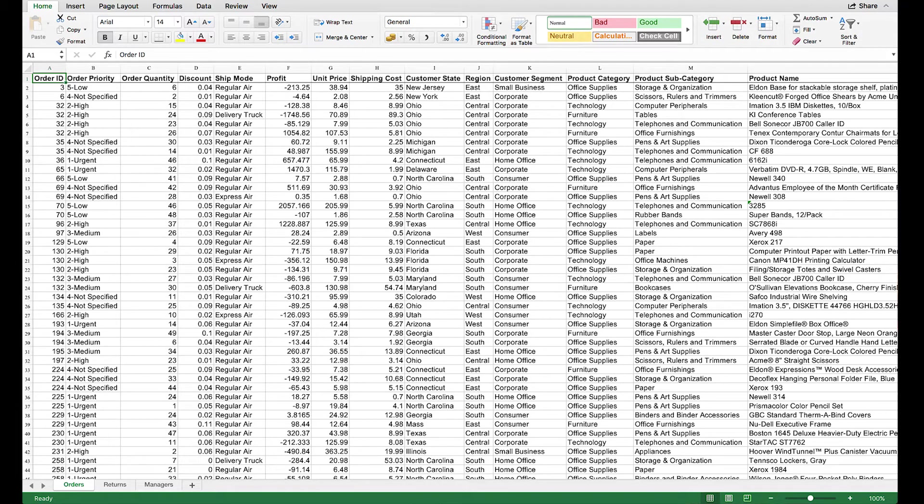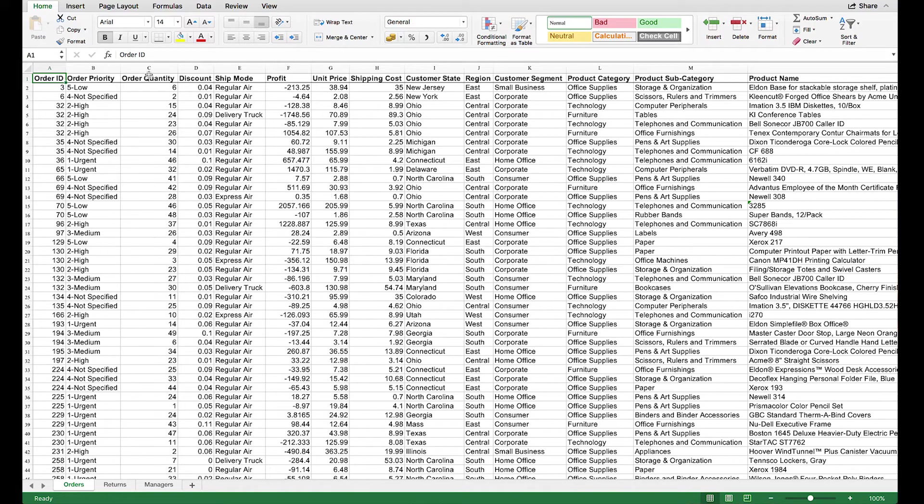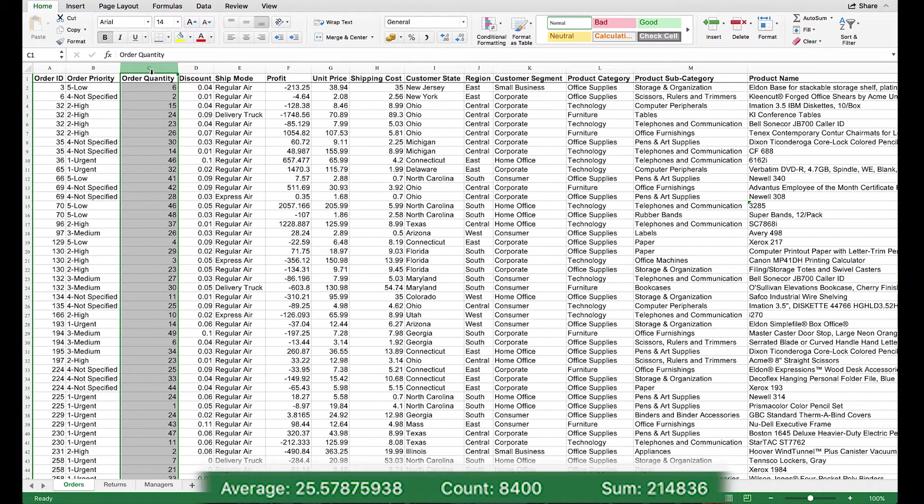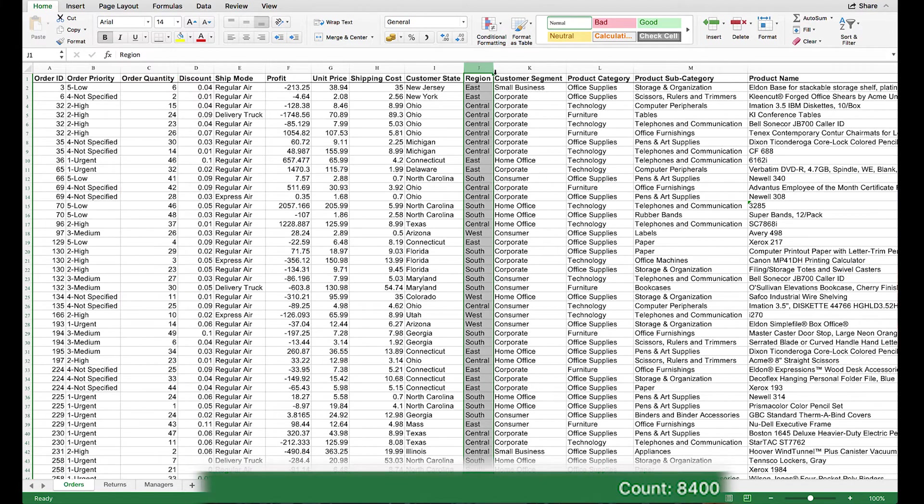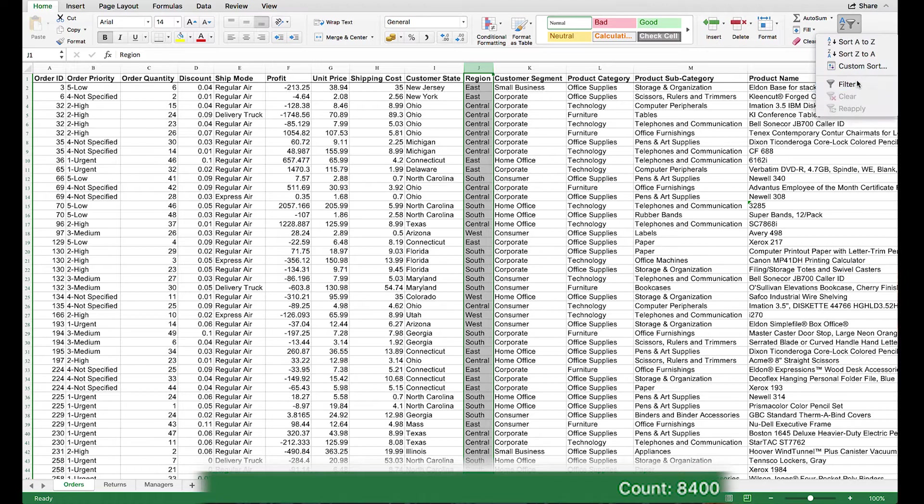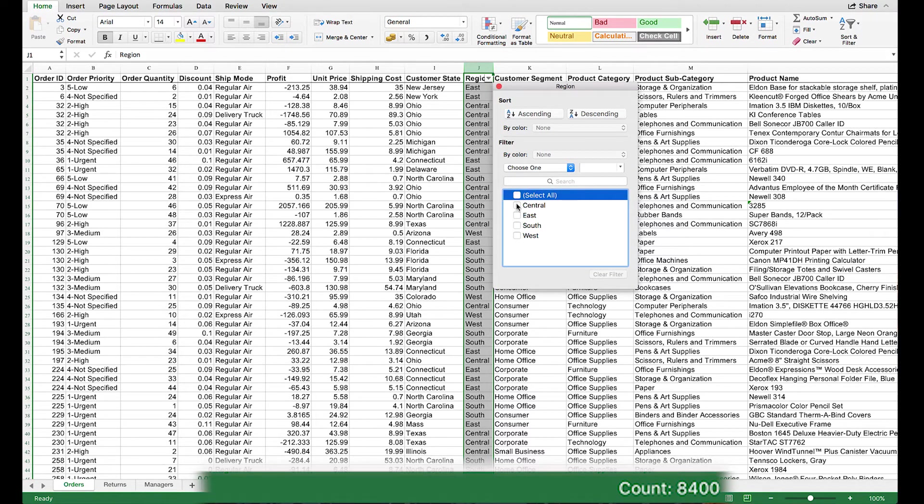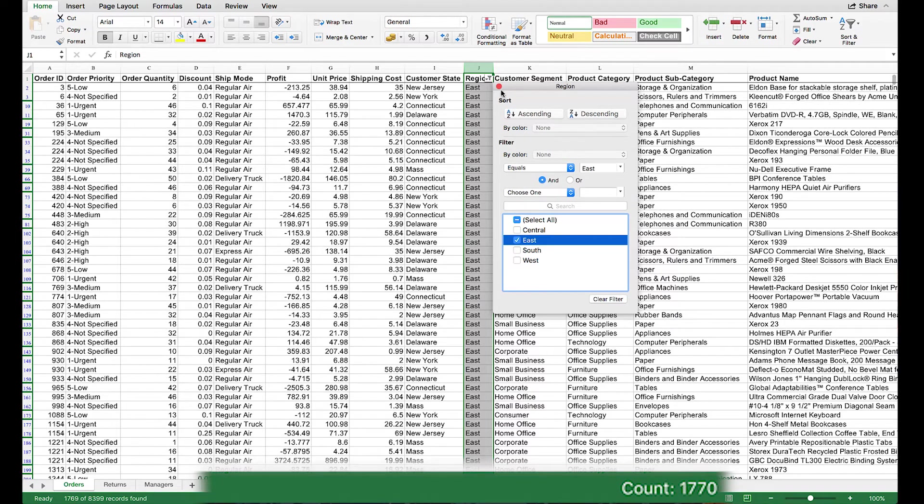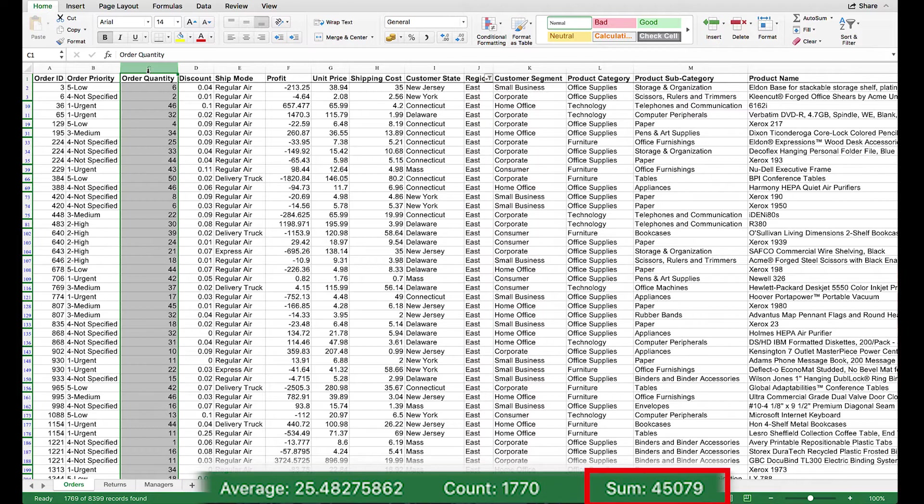Here's an example. I'd like to know what the total order quantity is for each of my sales regions. If I highlight my order quantity column and look down here at the bottom, I can see the sum of the values in this column. And if I apply a filter to the sales region column, I can select its different values to show just the rows for each region. Now, when I select the order quantity column, I can see the sum of the order quantity for just the east region.